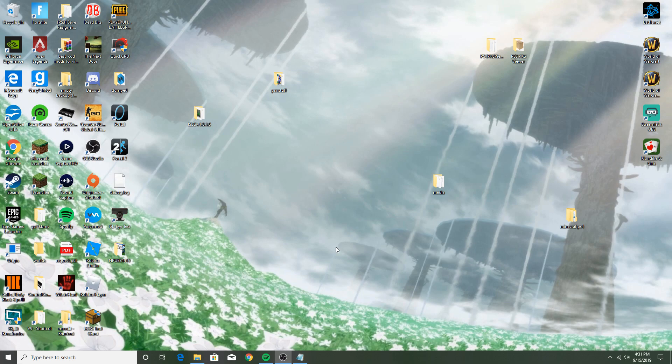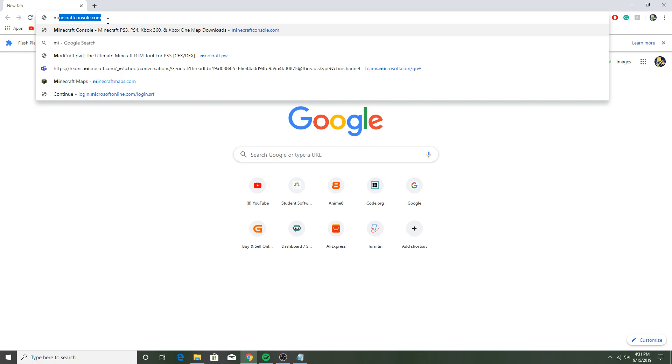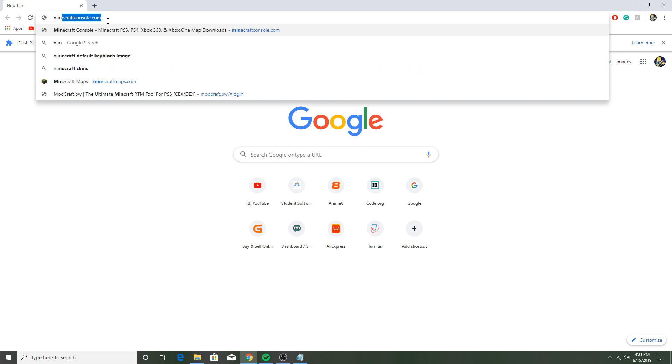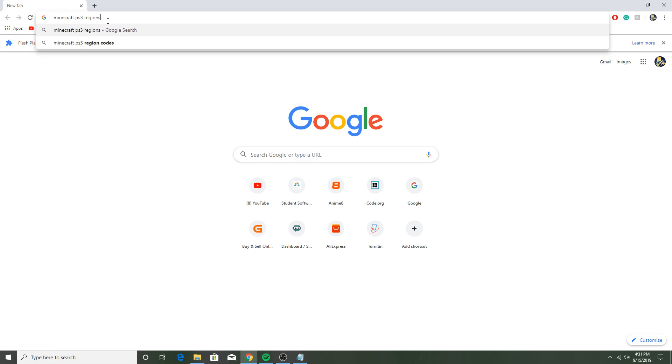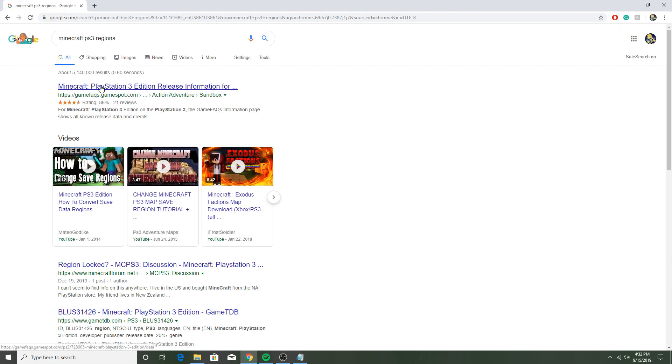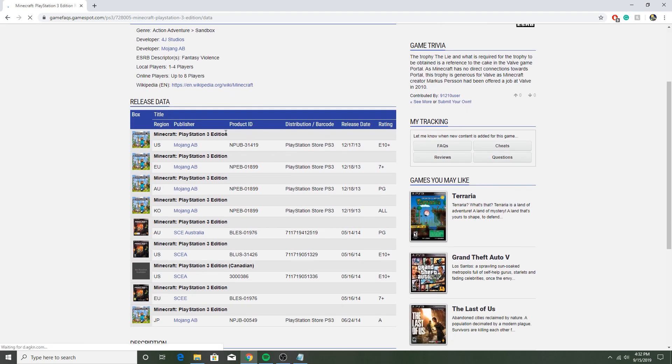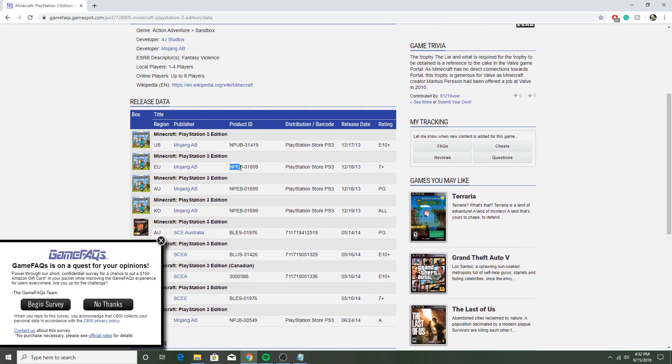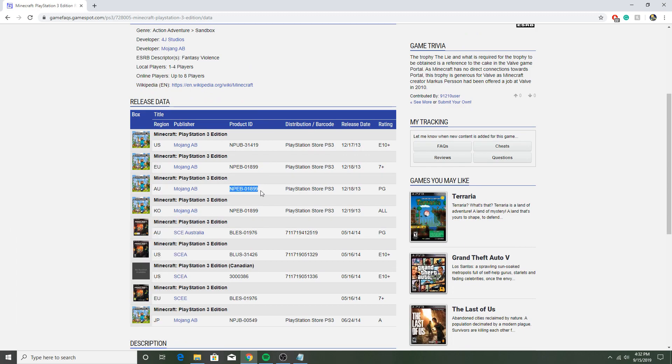So you just want to look up the Minecraft PS3 regions. Actually I'm just going to do this, it'll be in the description for you guys. PS3 regions, yep. So there's NPUB31419, NPEB01899, NPEB01899, that's the same thing, BLES01976, BLUS31426...